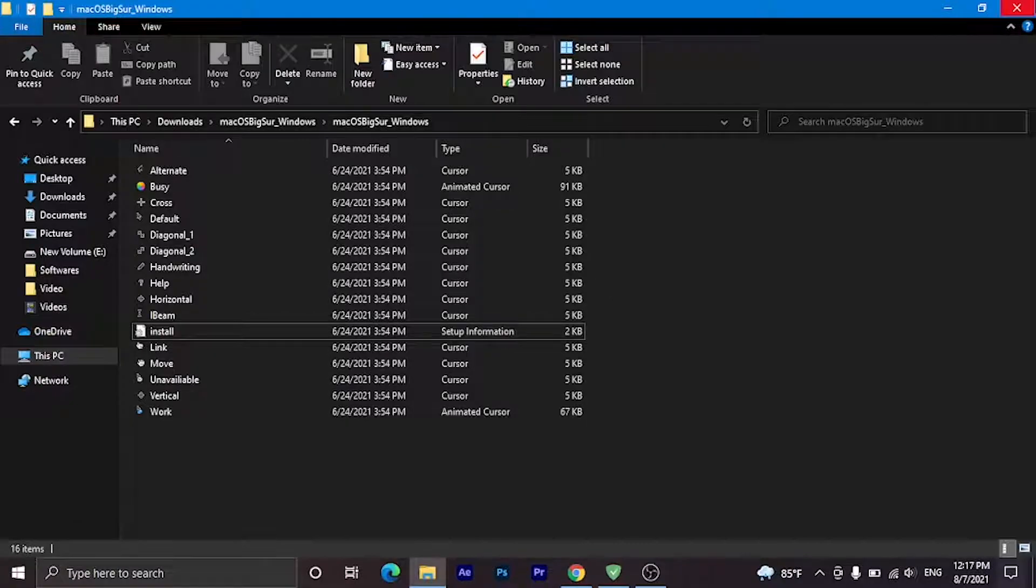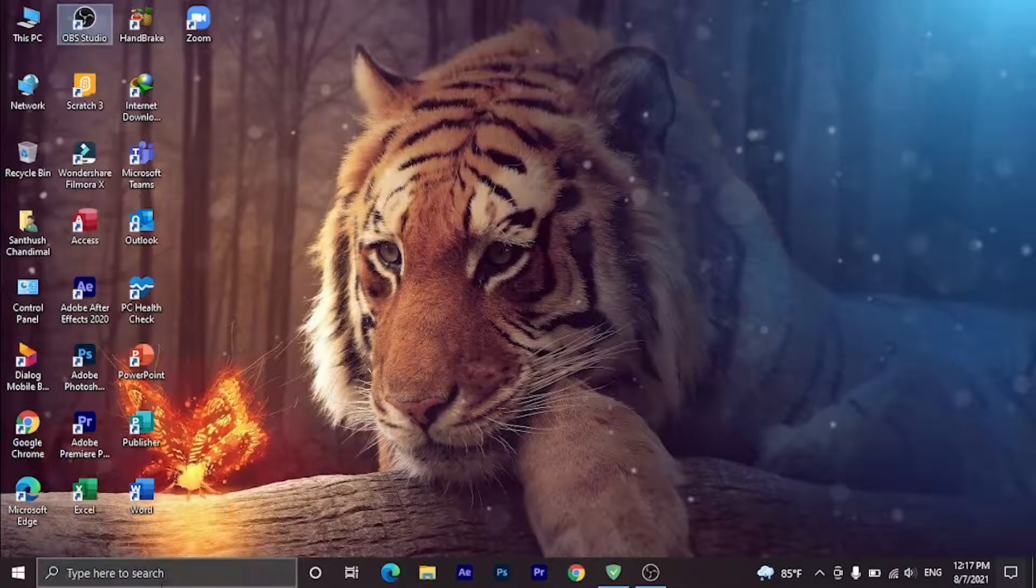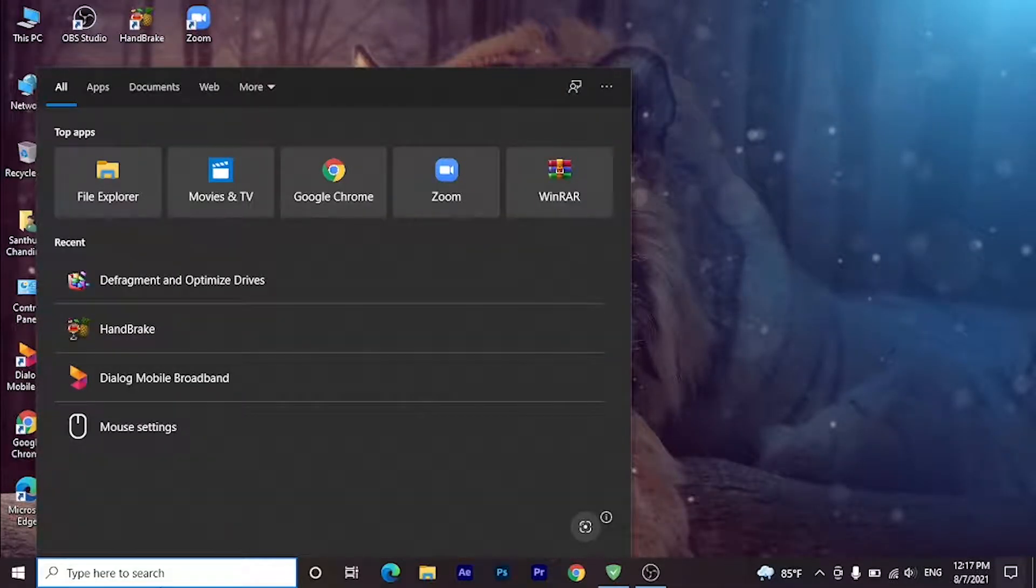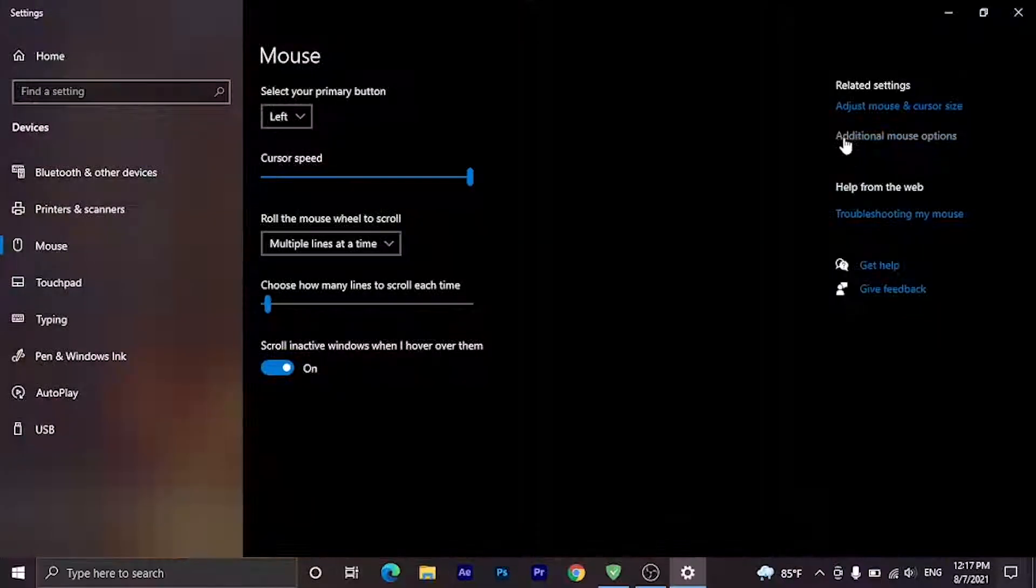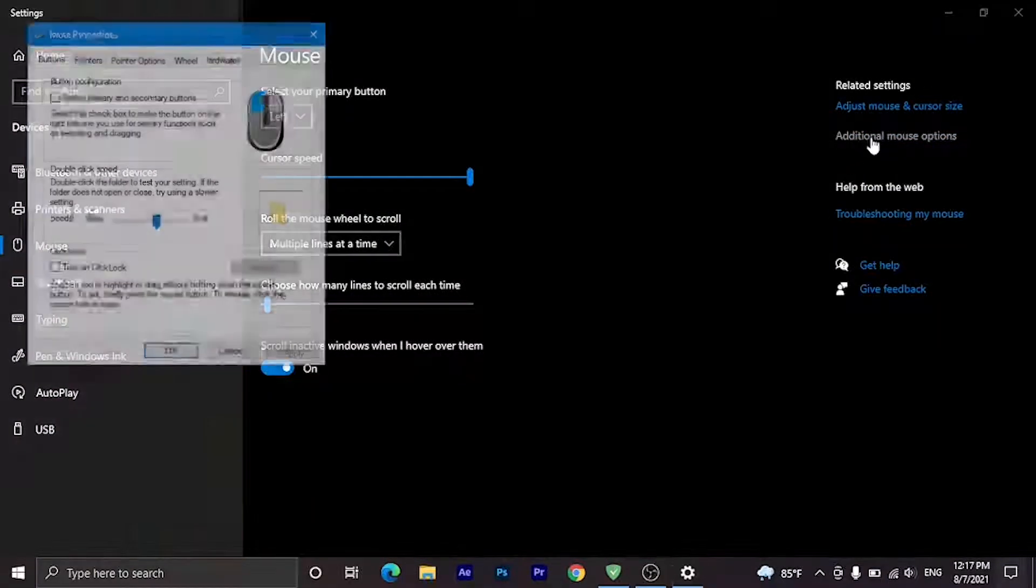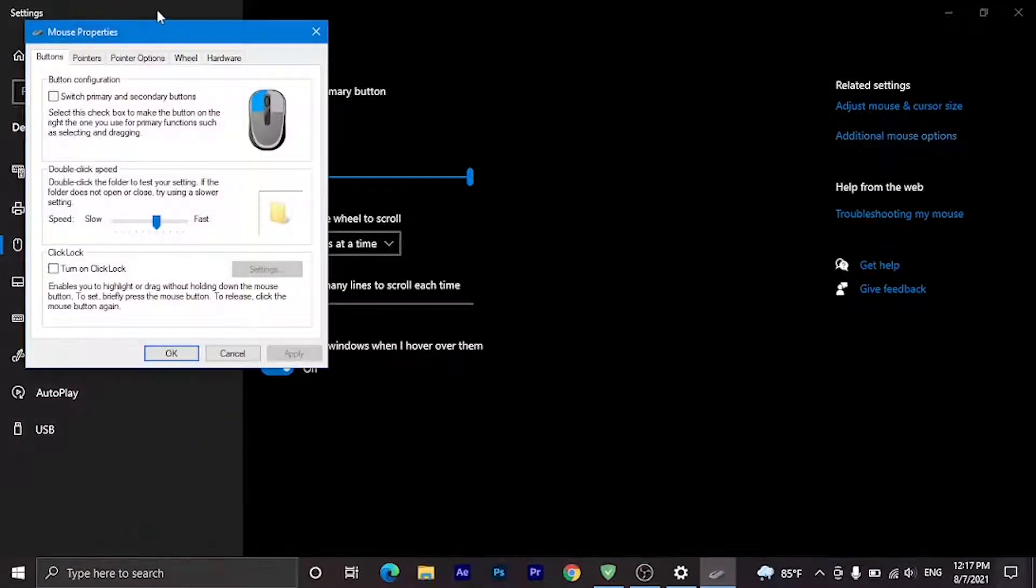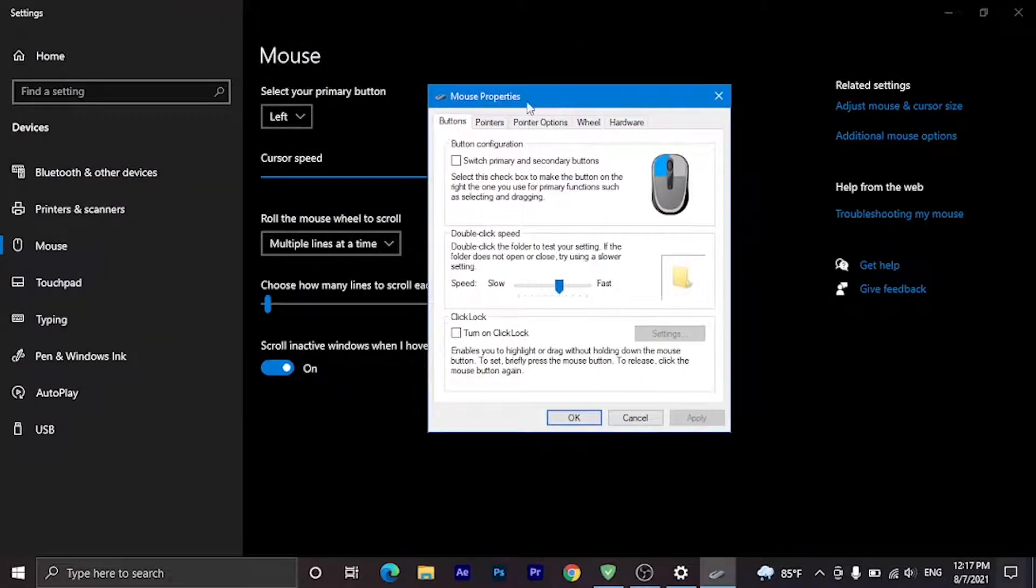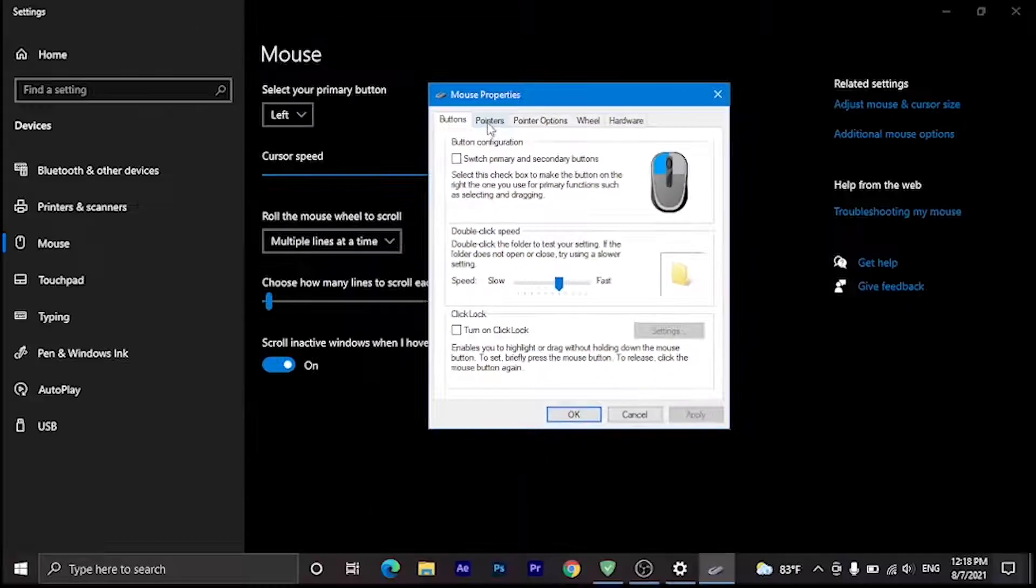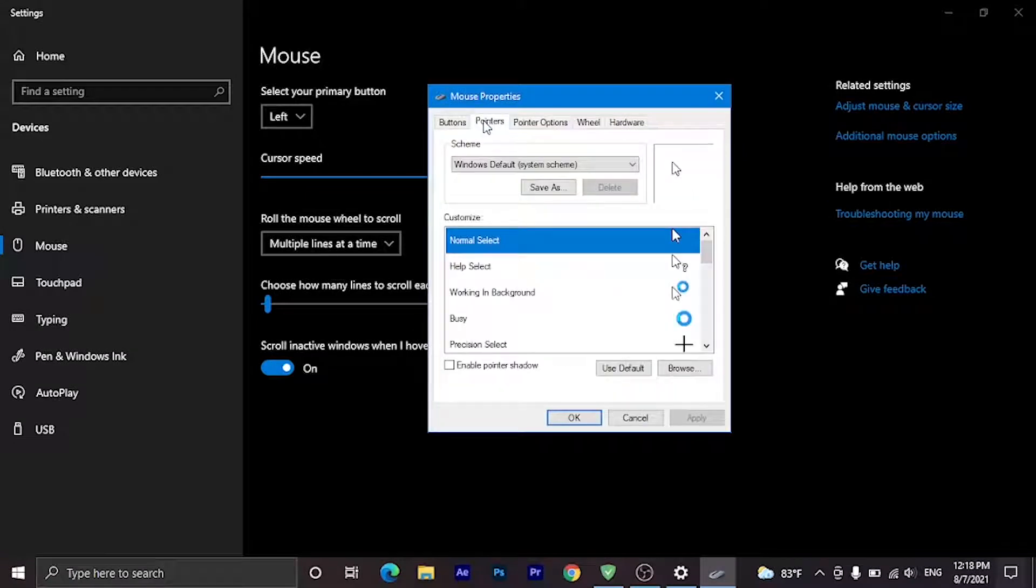Now close this and search for Mouse Settings in the Start menu. Here you can see Additional Mouse Options. Click on it and you'll see another tab with five menus. In those menus, go to Pointers.